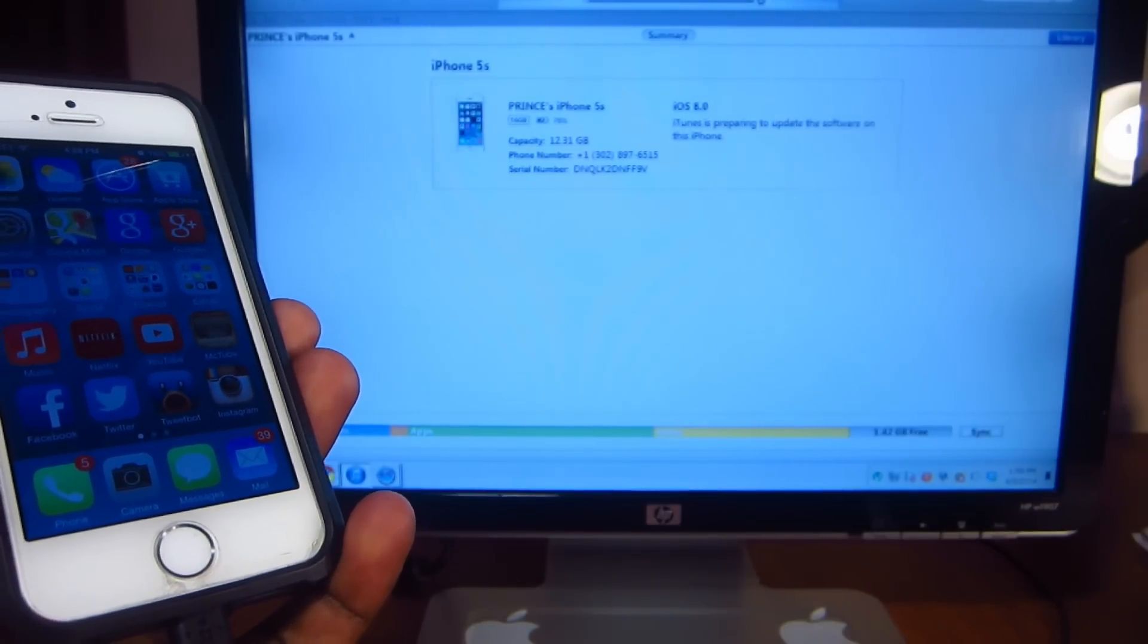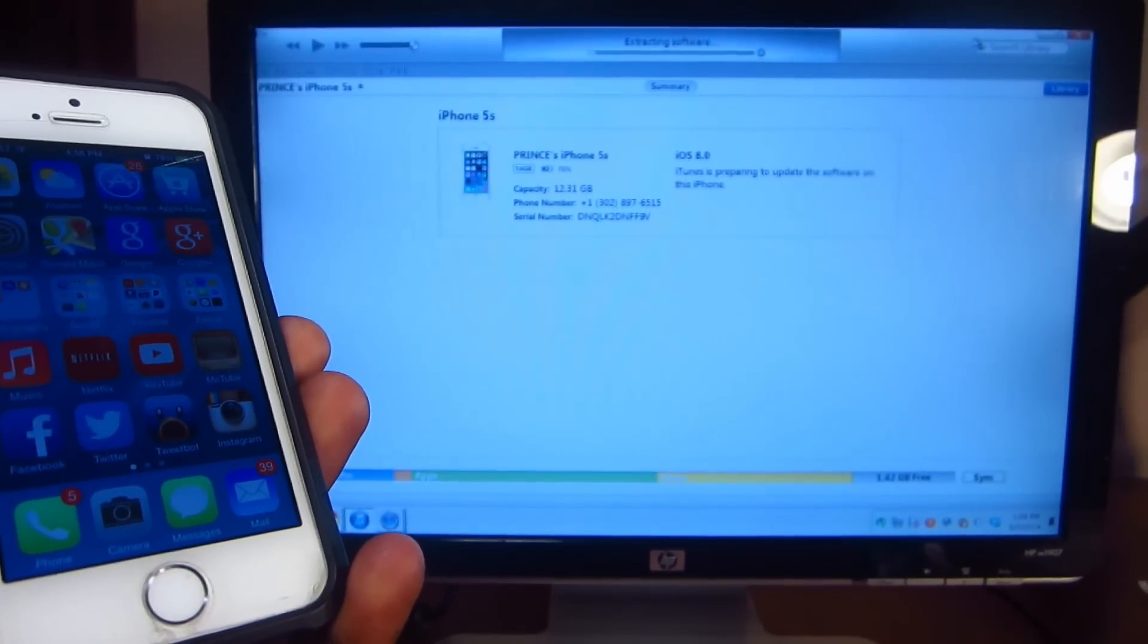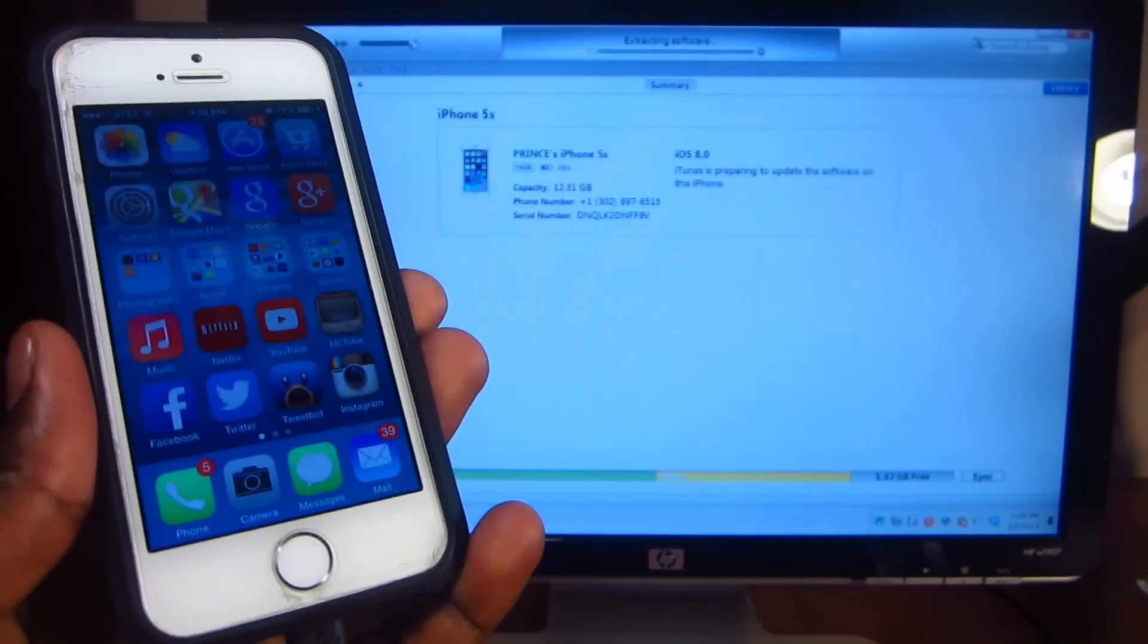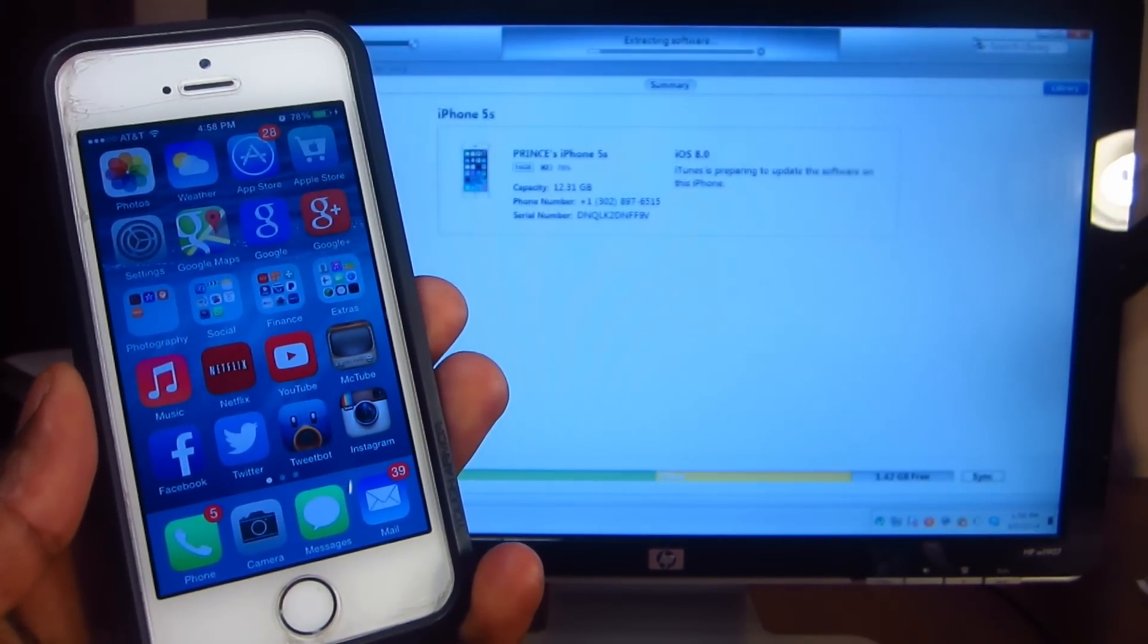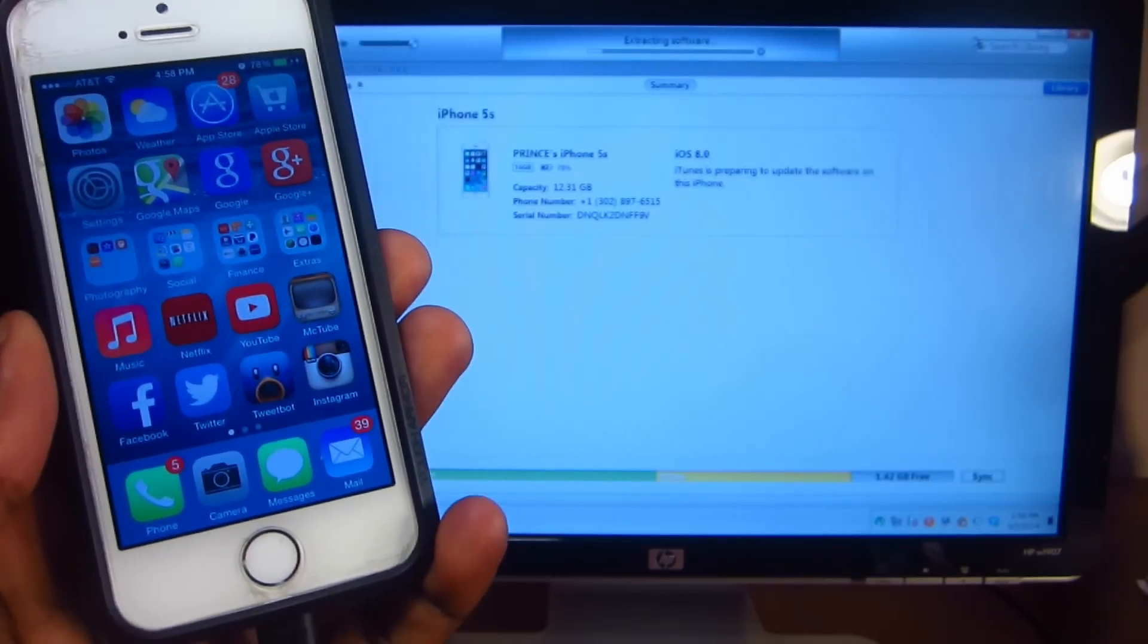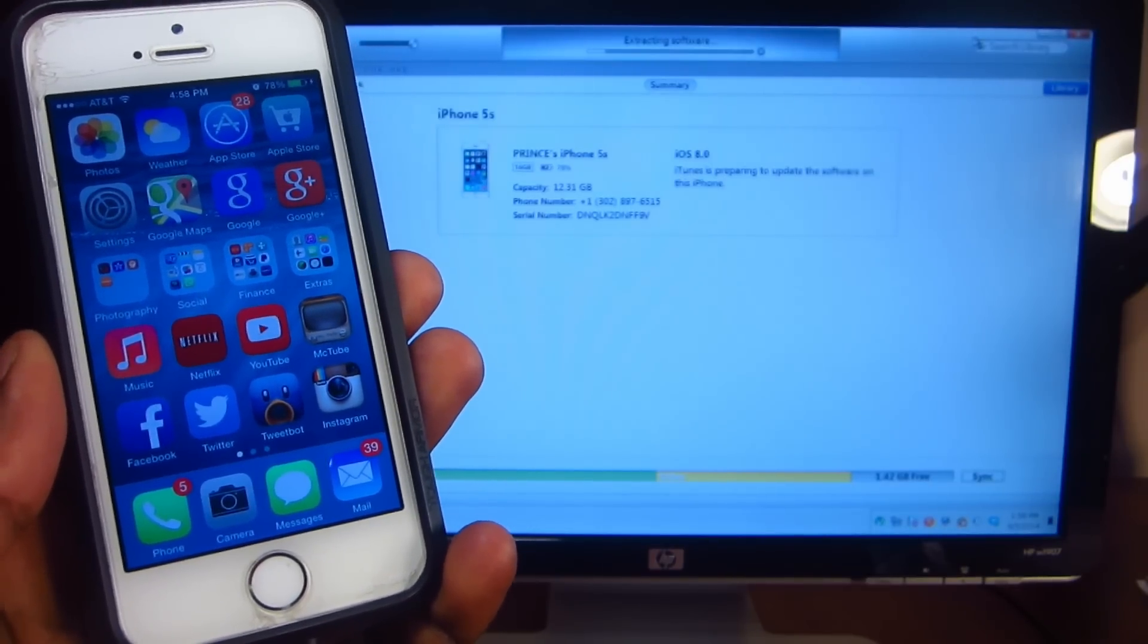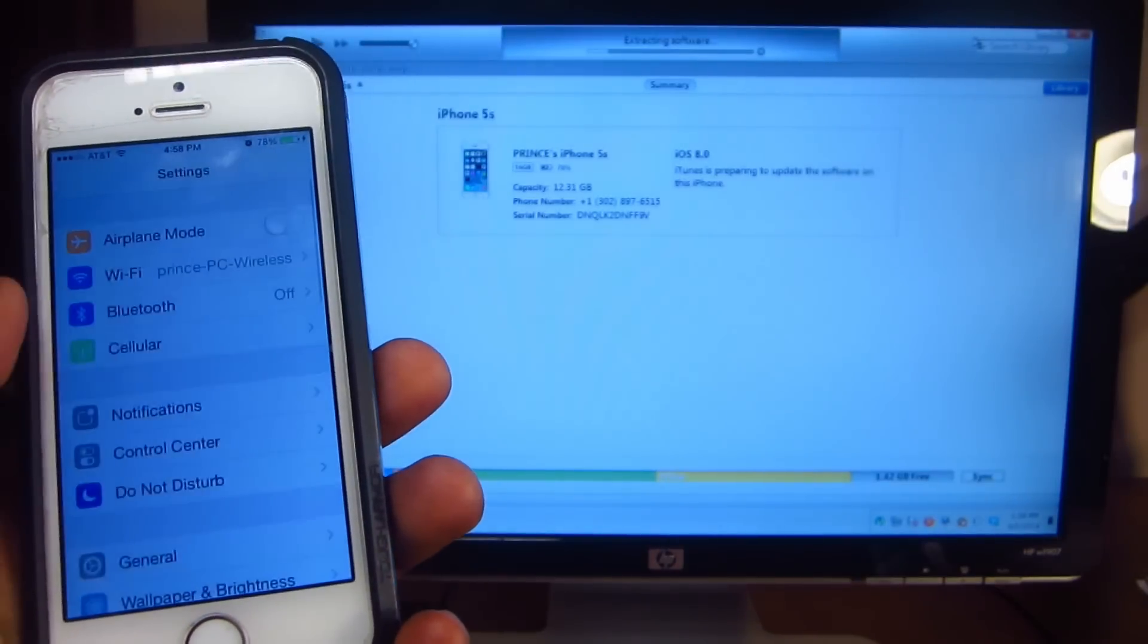Right there it says extracting file. I'm just gonna let this run through. It could take a couple minutes, so I'll come back after this whole process is done and show you guys that I'm not gonna lose anything.